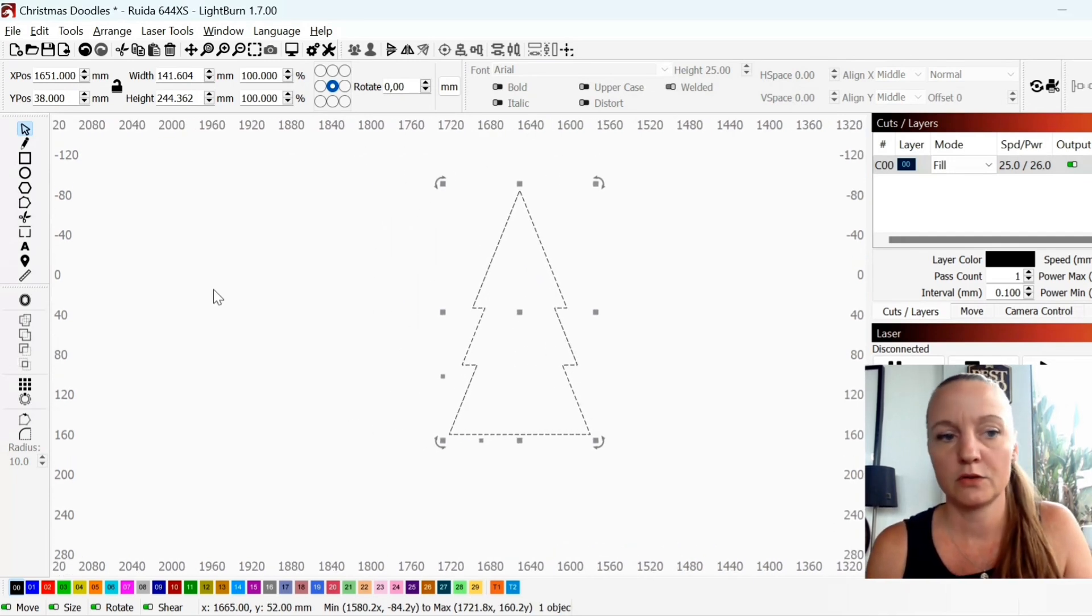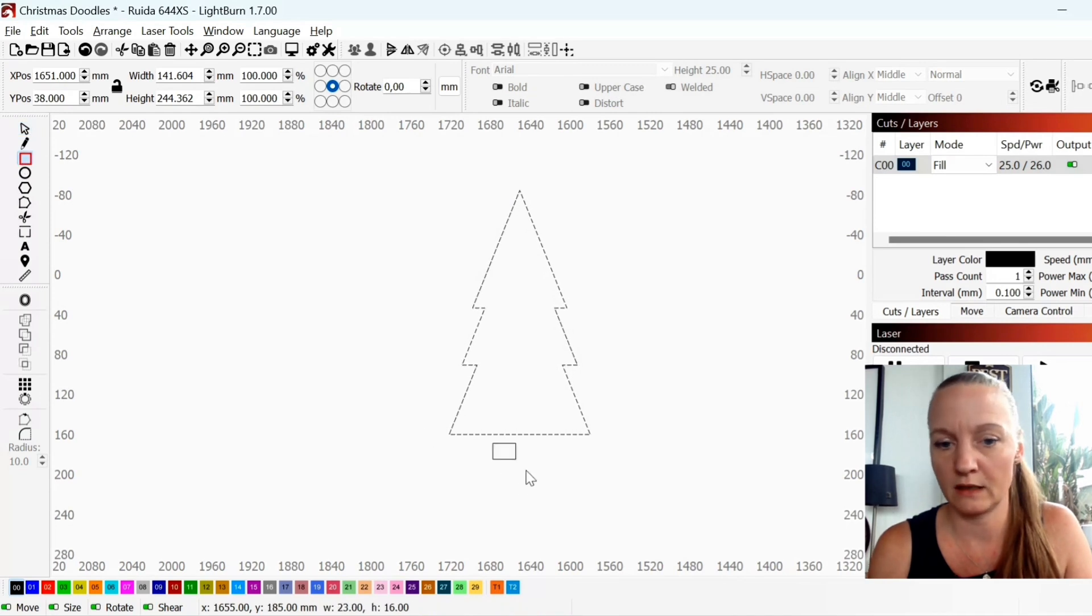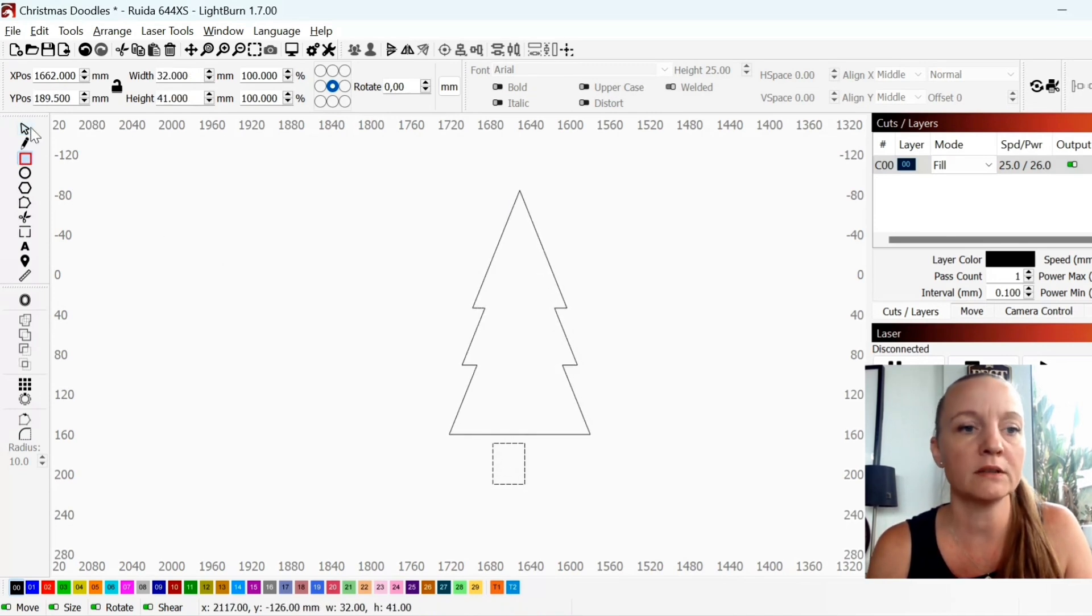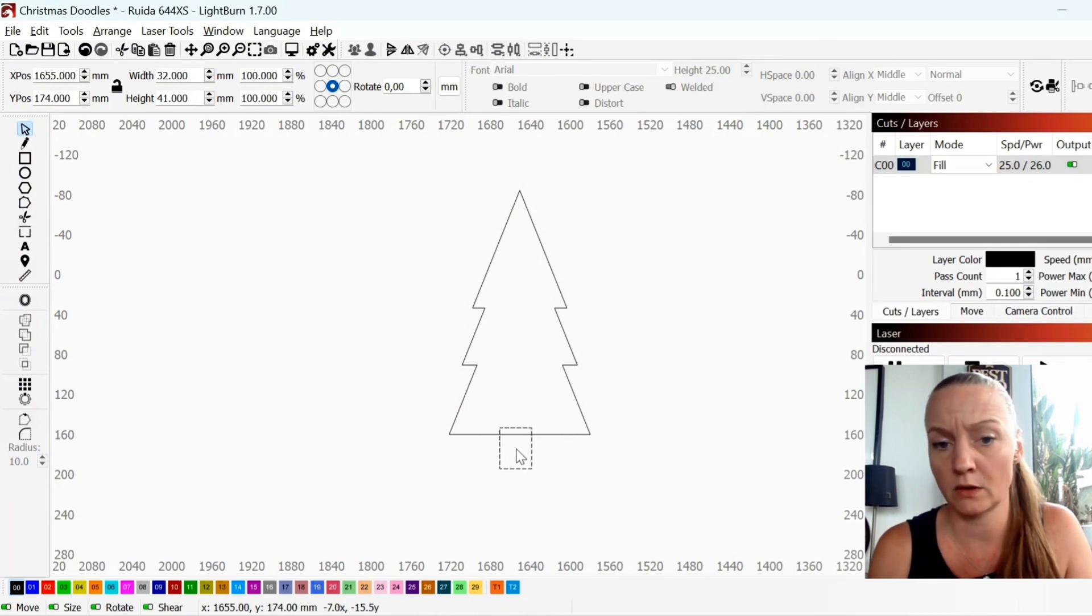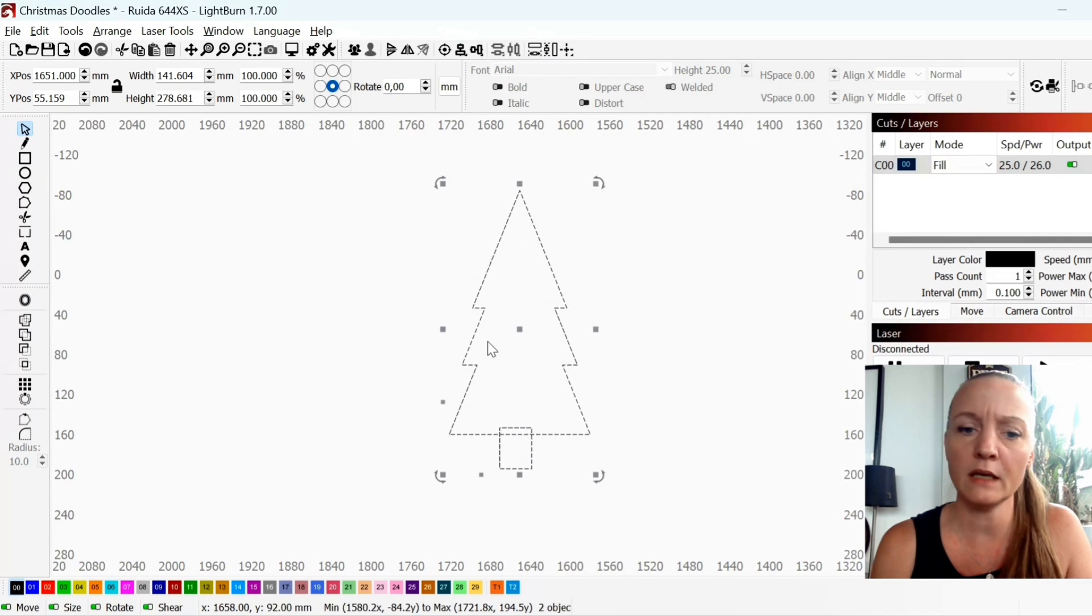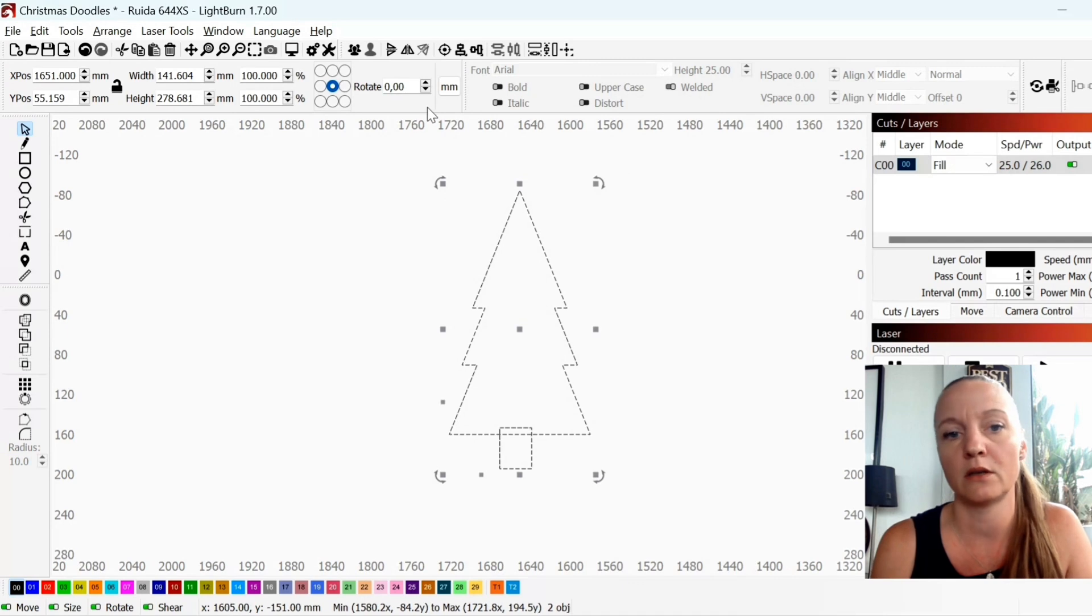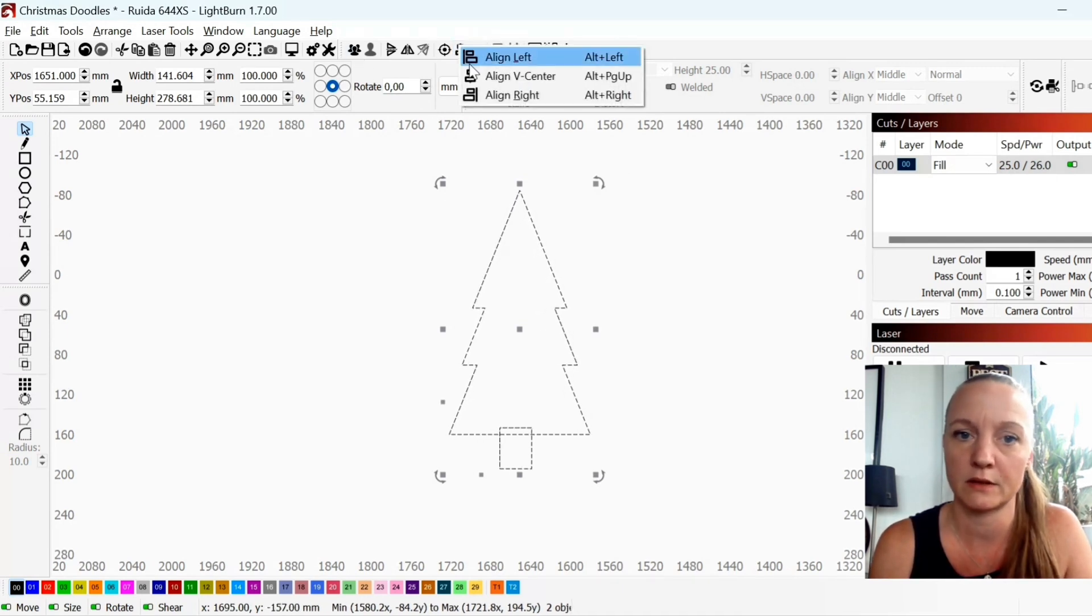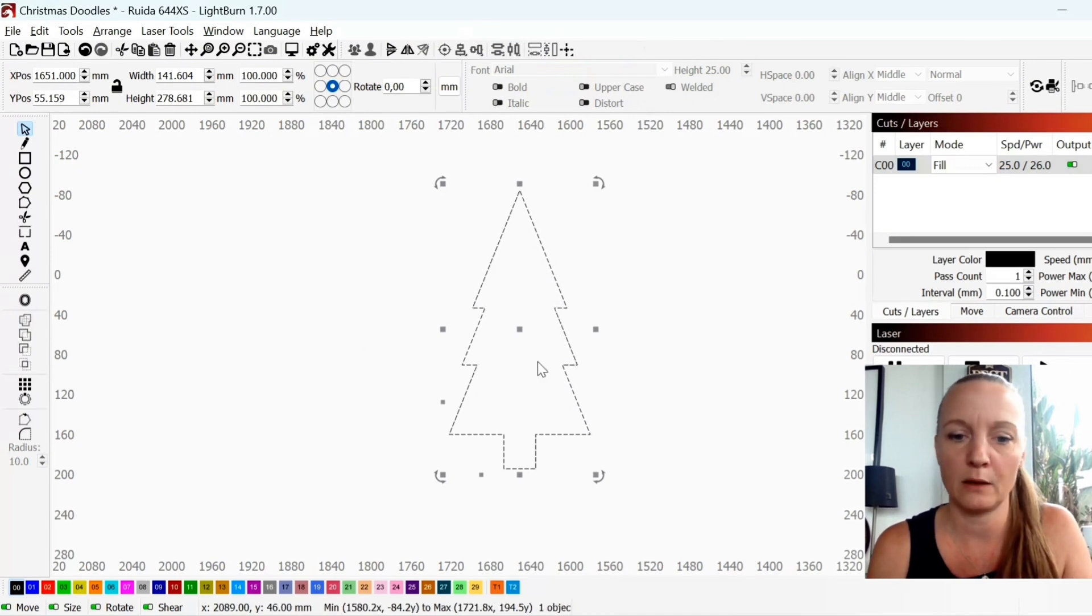To add a little stem you can create a square or rectangle. Choose select and place it somewhere where you want it to be. Again you will mark both. You can also mark by holding down your control or command key and click the objects. Align V center and I will weld.